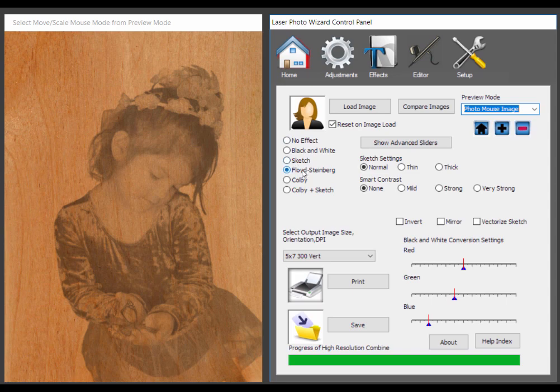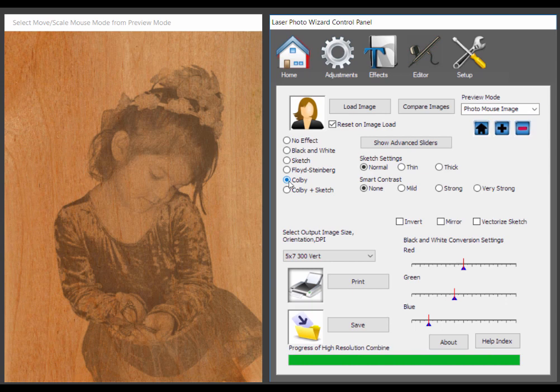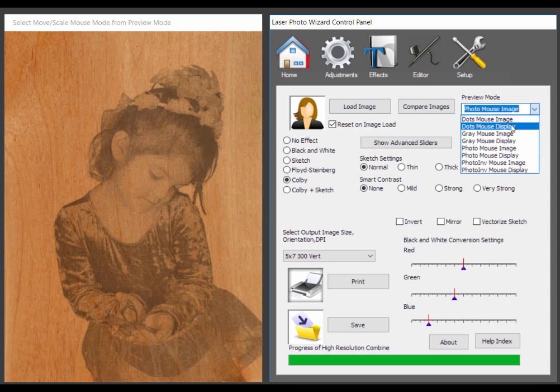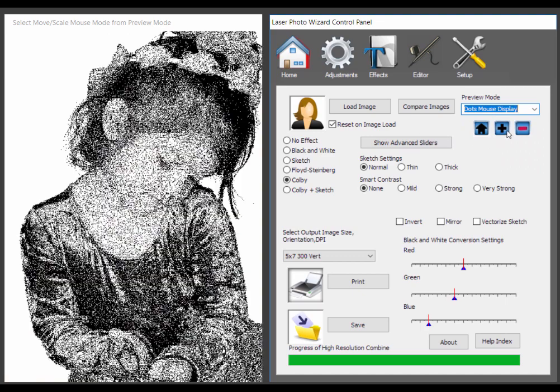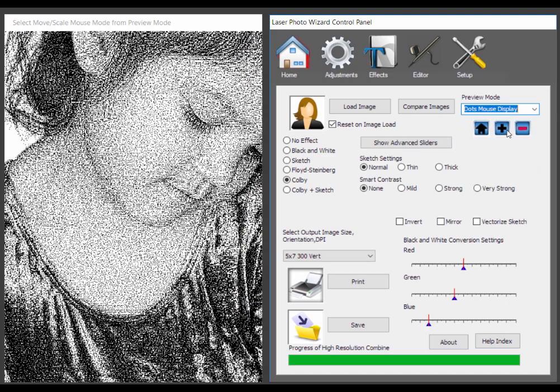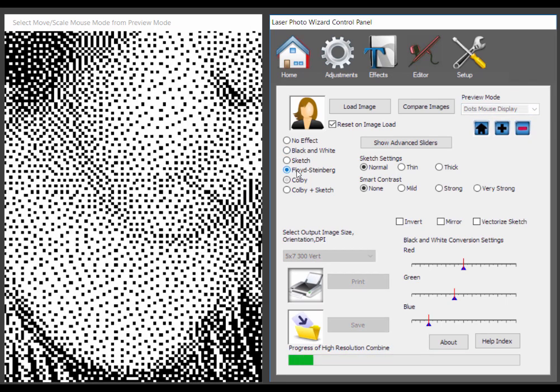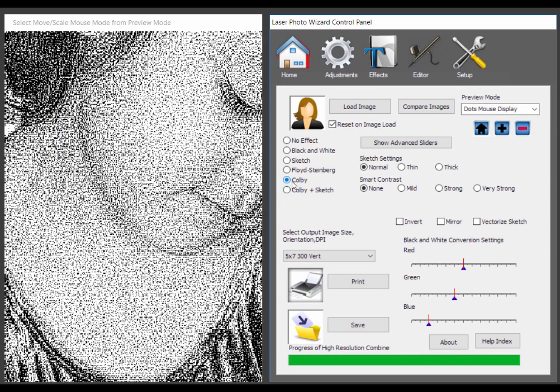Now the difference between Floyd Steinberg and Colby is Colby just tries to put a little more detail into the image. Let's go back to the dots. If we go back to the dot display and blow it up again, you can see the Colby shows the eyelashes and the Floyd Steinberg just kind of mushes them together. So that's why we invented the Colby. The difference is Colby tries to consider the dark areas versus the light areas and not just make sure that the area is totally grayscaled.